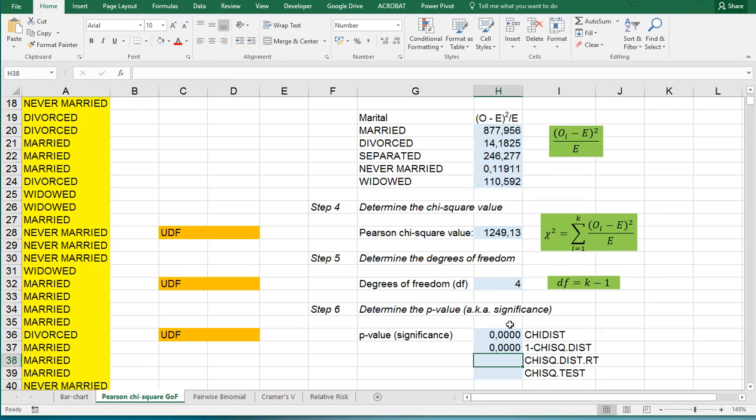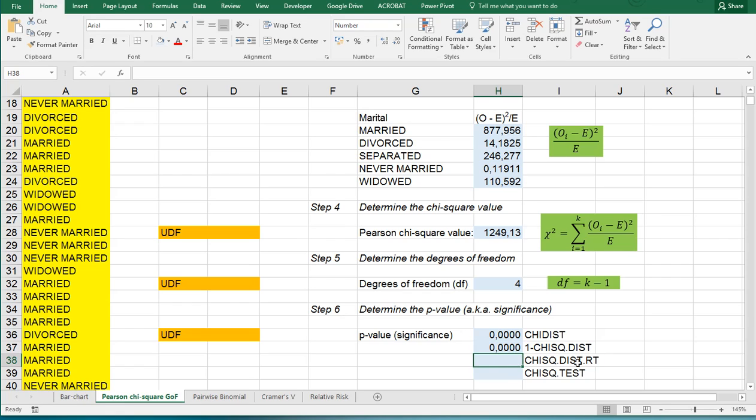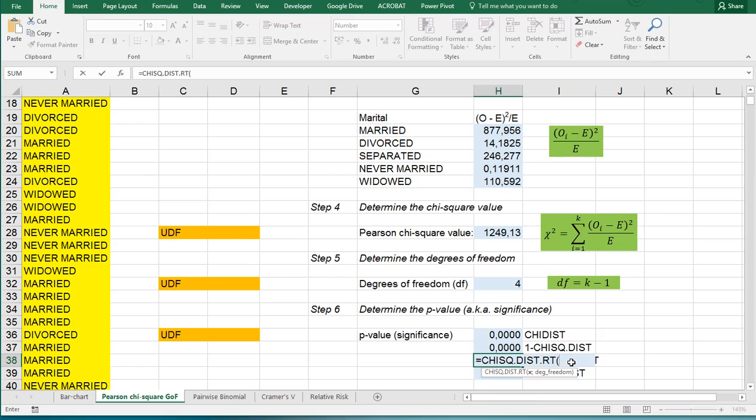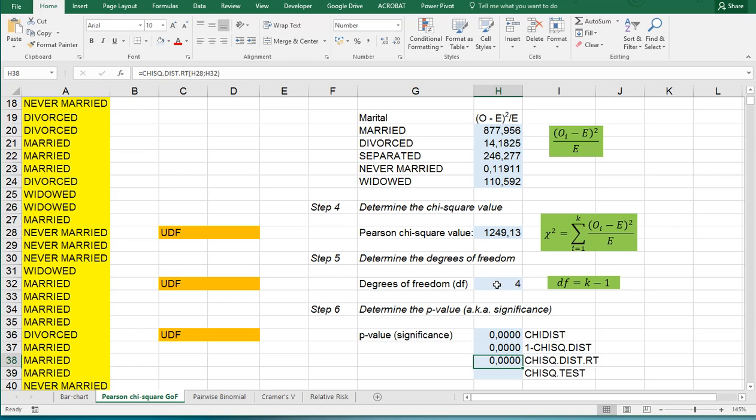The one minus here is because CHISQ.DIST will give you the left tail. Because we're actually more often interested in the right tail, there's actually a specific function to give you the right tail immediately. And that one again requires a chi-square value and the degrees of freedom. So this is actually the updated version of the old CHIDIST.